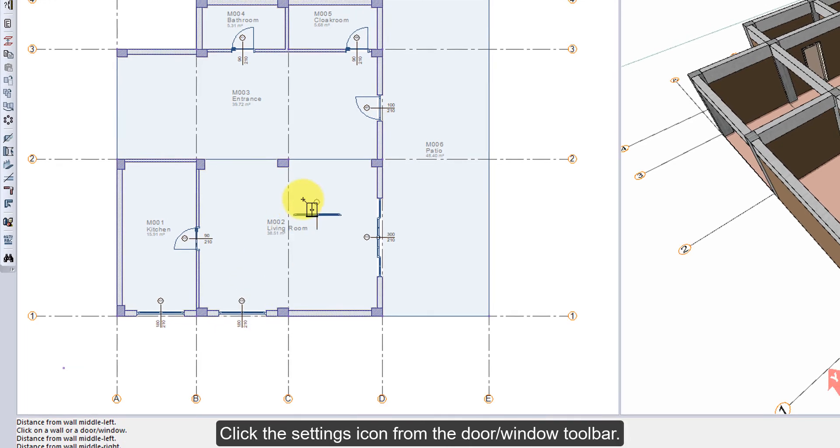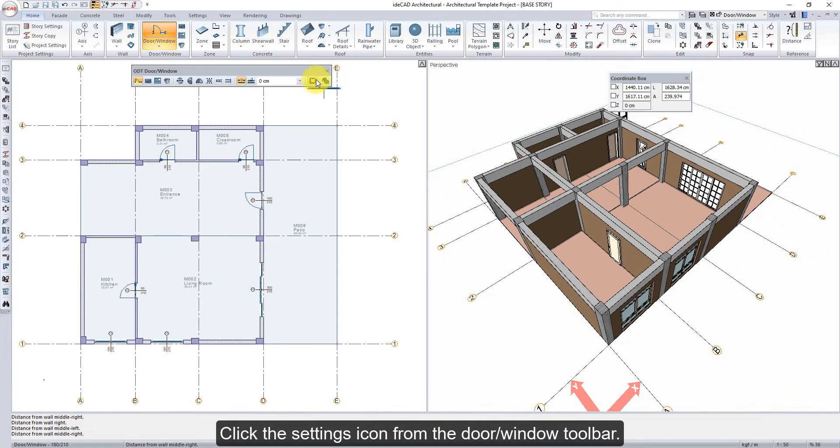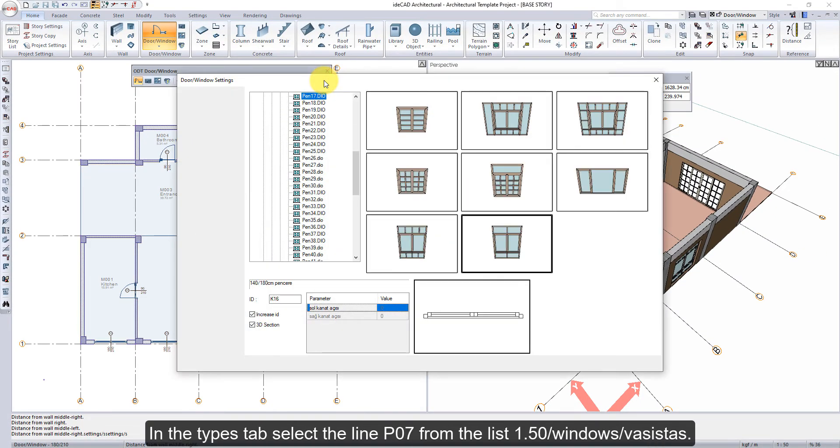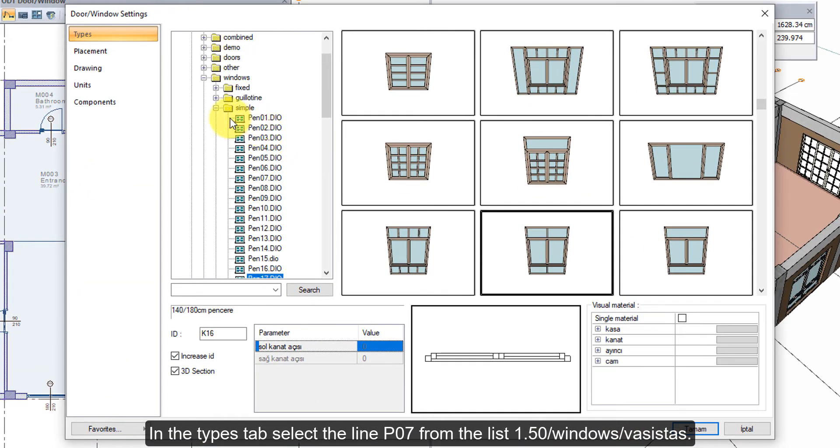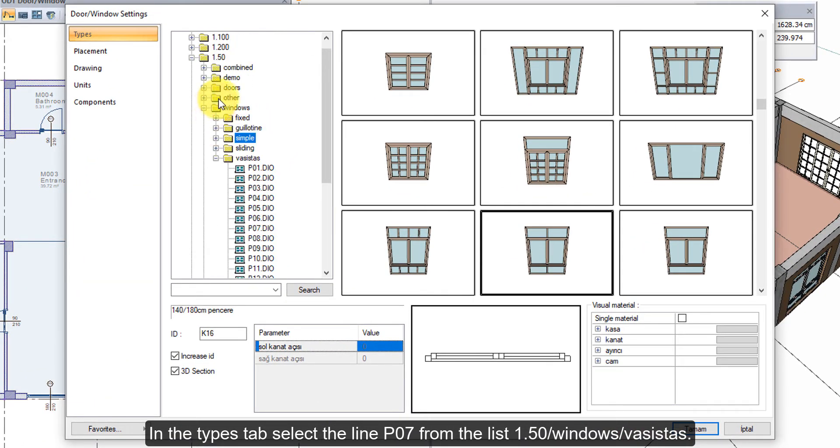Click the Settings icon from the Door Window toolbar. In the Types tab, select the Line P07 from the list 1.50, Windows, Vachistas.